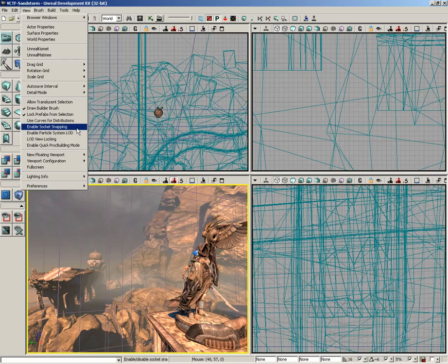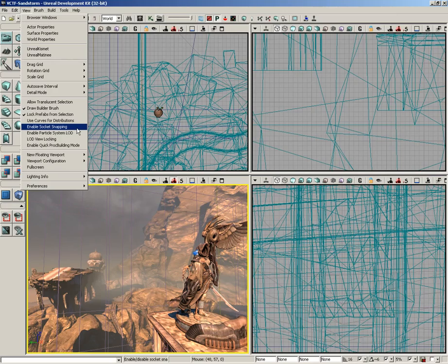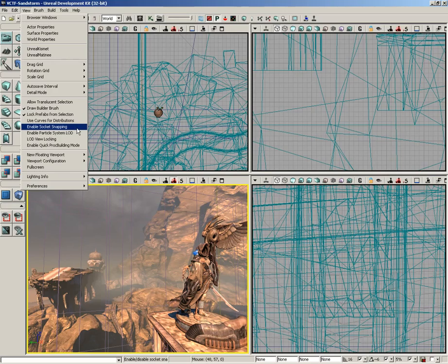Next, we have Enable Socket Snapping. The place where I use this the most is when I'm trying to put objects into characters' hands or attach an object to a character so they can hold it. A skeletal mesh, which would be what a general character is made of if you're putting one into a level to animate, has sockets on it. A socket is really just a designated position where another object could potentially be attached. You've got a character in your level who would have a socket at the location of their hand. You could take another object, say a weapon, and snap it directly to that socket by using Enable Socket Snapping. It's an easy way to get objects positioned right into a skeletal mesh's socket.